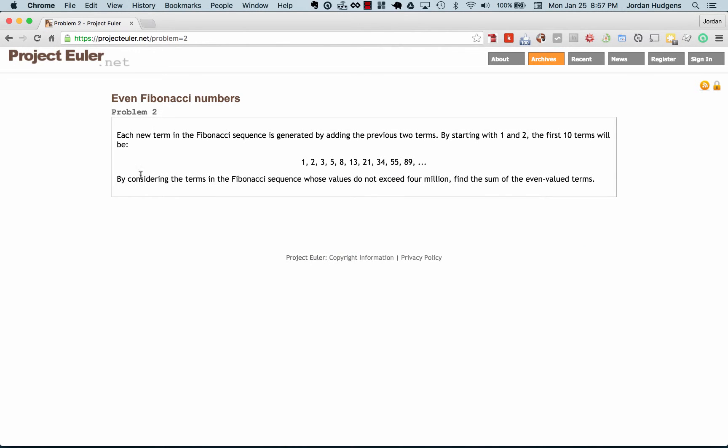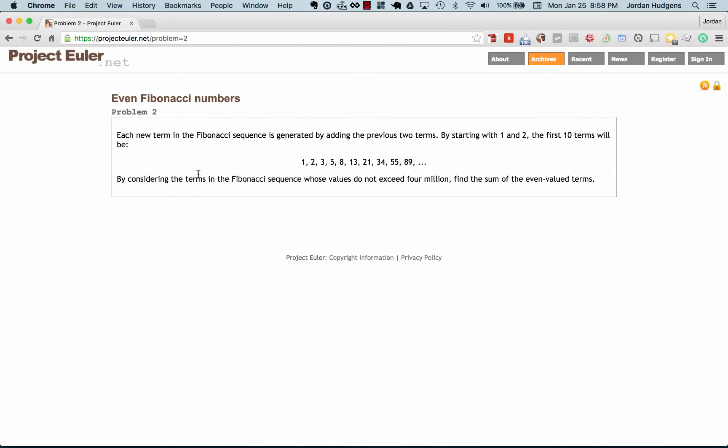It probably helps if I went over the question. Each new term in the Fibonacci sequence is generated by adding the previous two terms. We've already covered the Fibonacci sequence, but by starting with 1 and 2, the first 10 terms will be 1, 2, you add 2 to 1 to get 3, 3 gets added to 2, all the way down the line. By considering the terms in the Fibonacci sequence whose values do not exceed 4 million, find the sum of the even valued terms. This is key: find the sum of the even valued terms.